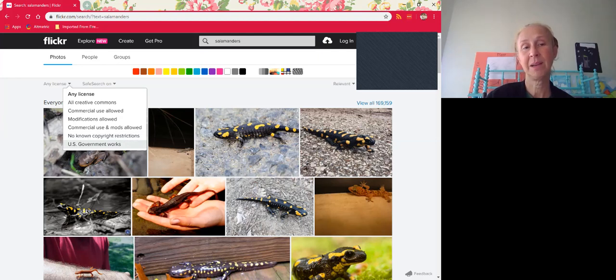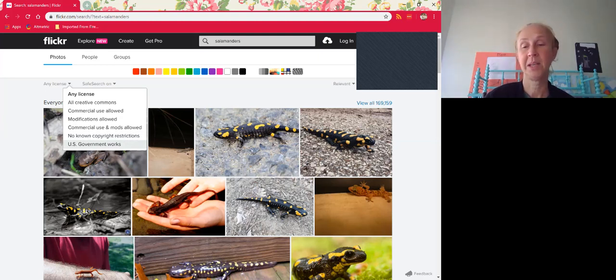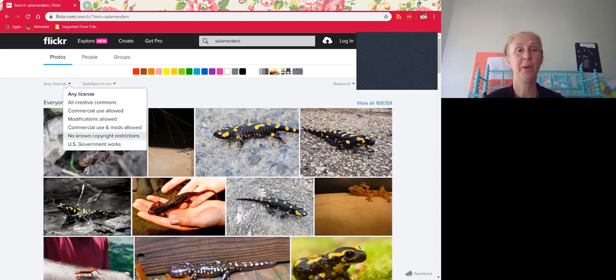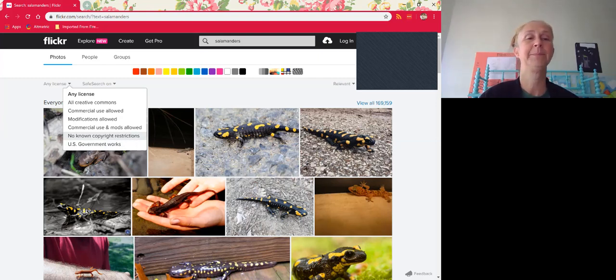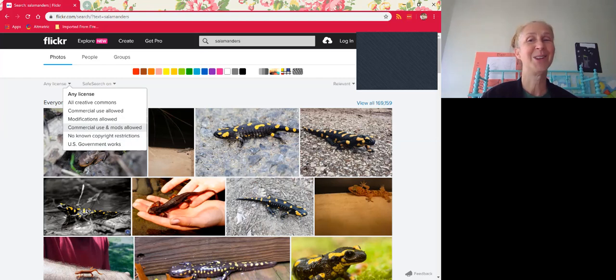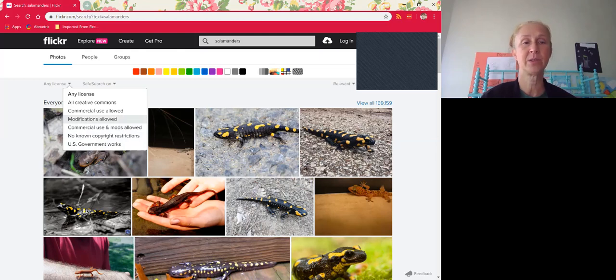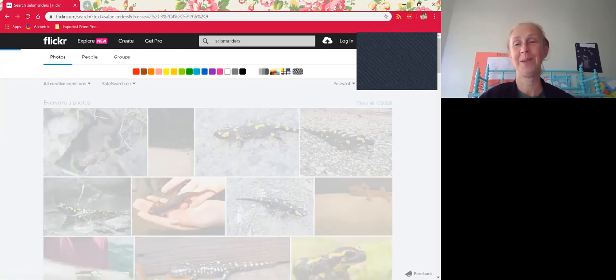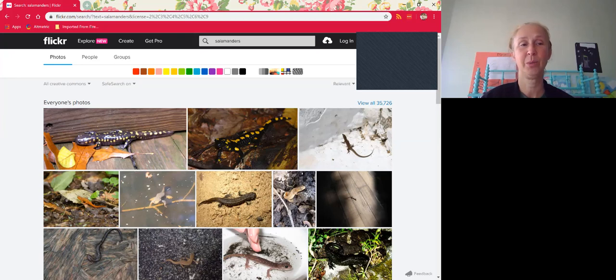I always recommend that you attribute your photos though, as it is a best practice for students, and also it absolves you from any plagiarism issues, and you'll know where you got the photo. So I recommend those, but for the purposes of this exercise, we're going to select all Creative Commons licenses so I can show you the pitfalls.